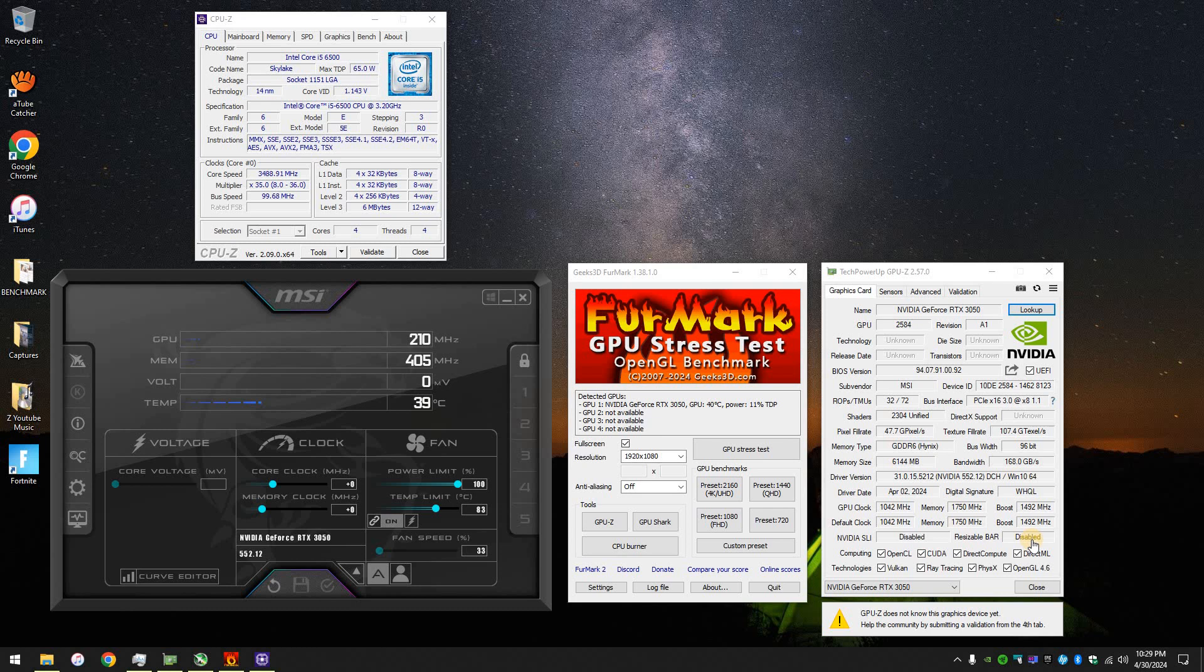I know the Intel Arc needs it a bit more, but still, it would have been good if rebar was enabled. But obviously, you need a 10th Gen or newer Intel, or like a 4000 series AMD processor or newer.